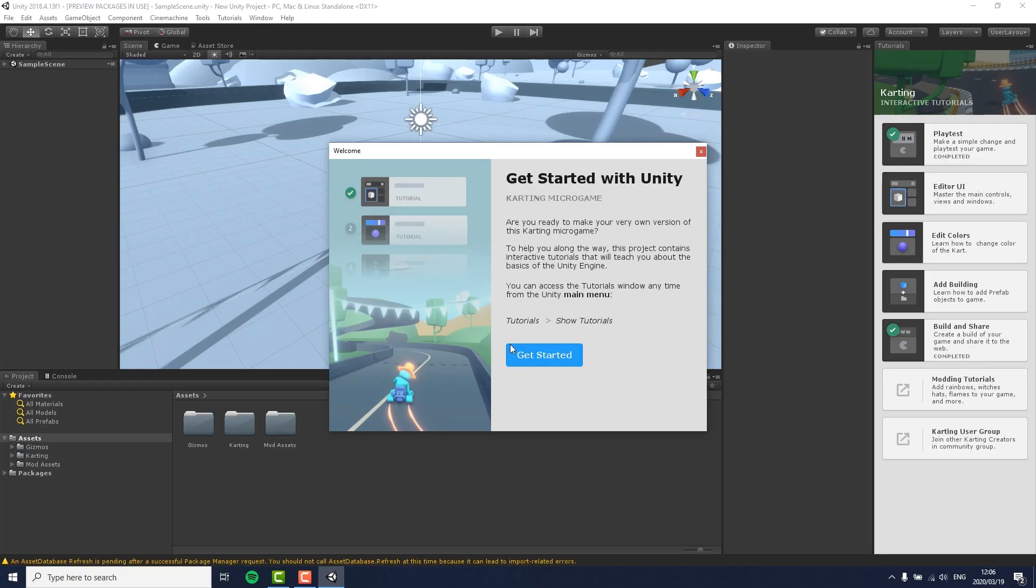Once the project opens, you will see a tutorial window pop up which will guide you through the most fundamental functions of Unity. I am not going to go through the tutorial right now, but I highly suggest you take your time and play around with it.